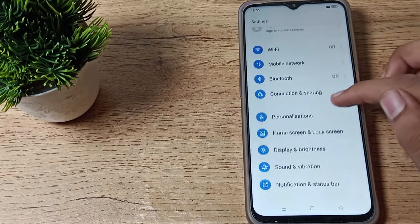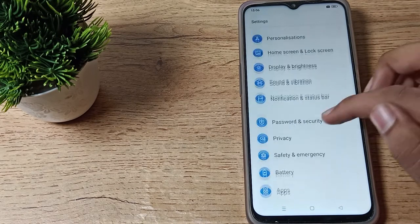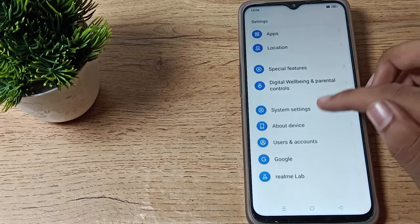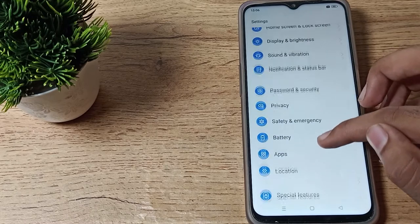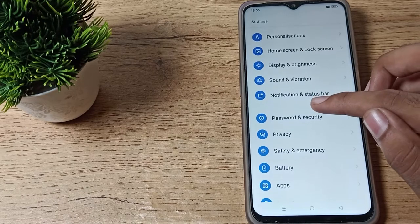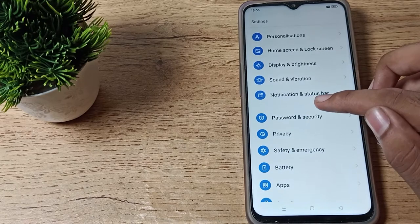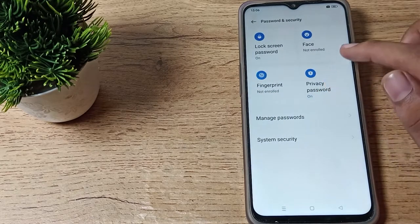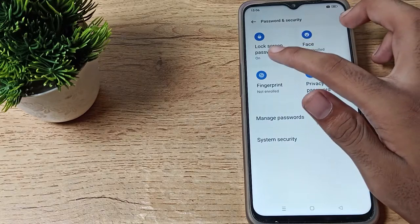After opening phone settings, scroll down and you can see the settings in Realme phone. Click on Password and Security setting, tap here and you can see your lock screen password.